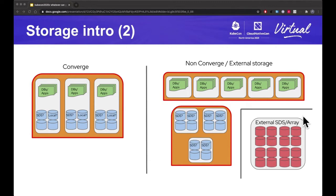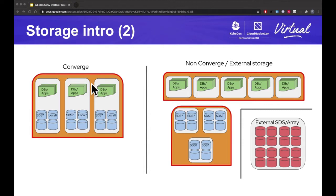About 10 years ago, software-defined storage, or SDS, started to be big. We started to see the ability to have servers run software that provides storage to a cluster of servers in a manner that was still stable, resilient, and redundant. Software-defined storage is probably the most common storage used in Kubernetes nowadays. You can use it in a converged manner, where nodes run both the software-defined storage and application pods, or in a non-converged manner, where separate nodes handle each.